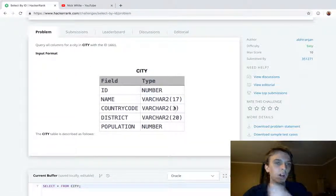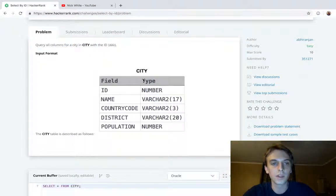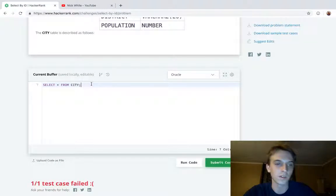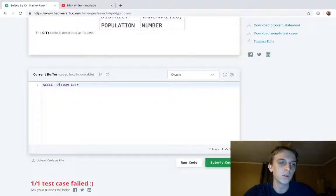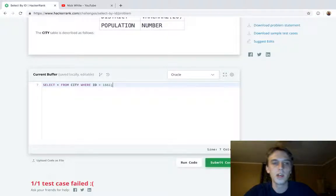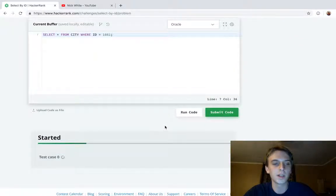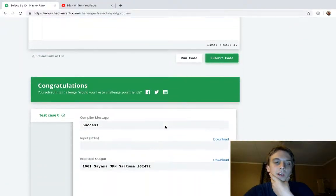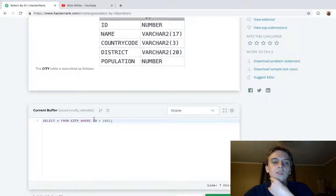Query all columns for a city in city with the ID of 1661. They want a really specific answer, so we're actually just going to do SELECT star FROM city WHERE ID is equal to 1661. SELECT star FROM city gets everything in the database, but SELECT star FROM city WHERE ID is 1661 gets all the fields for the city entry where the ID is 1661.